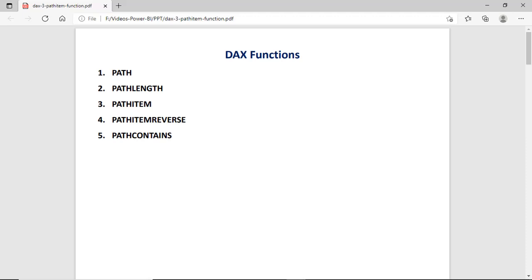Hi guys, this is Vinay Sharma and in this session we will discuss Power BI DAX functions: Path, PathLength, PathItem, PathItemReverse, and PathContains.